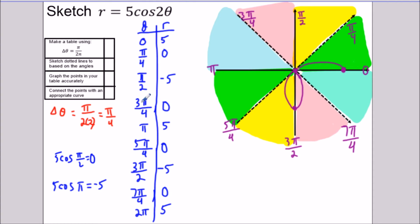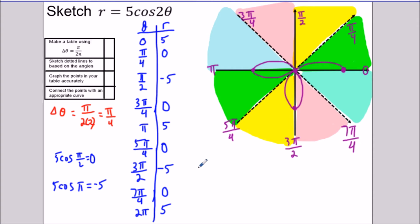In the light blue section from 3π/4 to π, the radius goes from zero out to five units. We're facing π radians and going out five units, so the radius increases in the positive direction. Then from π to 5π/4 — back to the green section — the radius goes from five back to zero, decreasing back to the origin. From 5π/4 to 3π/2 is the yellow section again: radius goes from zero to negative five, so we open in the opposite direction.